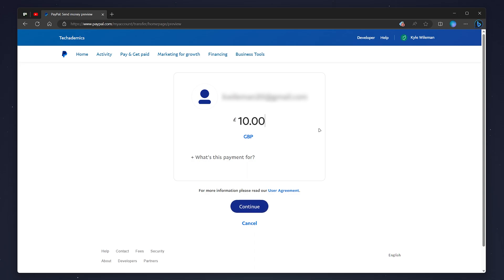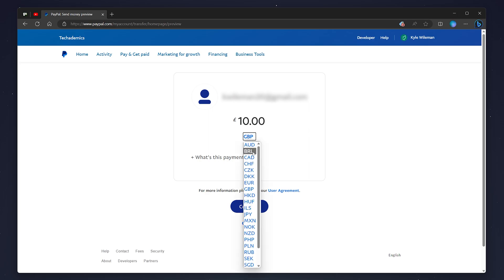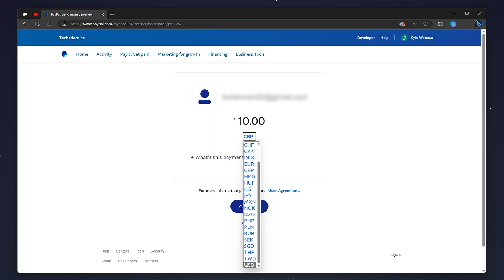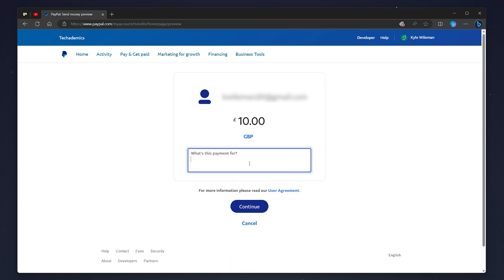If you want to change your currency, click on the little currency logo just below, and here you can choose from a list of currencies including USD. In this case, I'm going to keep it at Great British pounds. You can also add a note below, such as a reference number or a custom note.